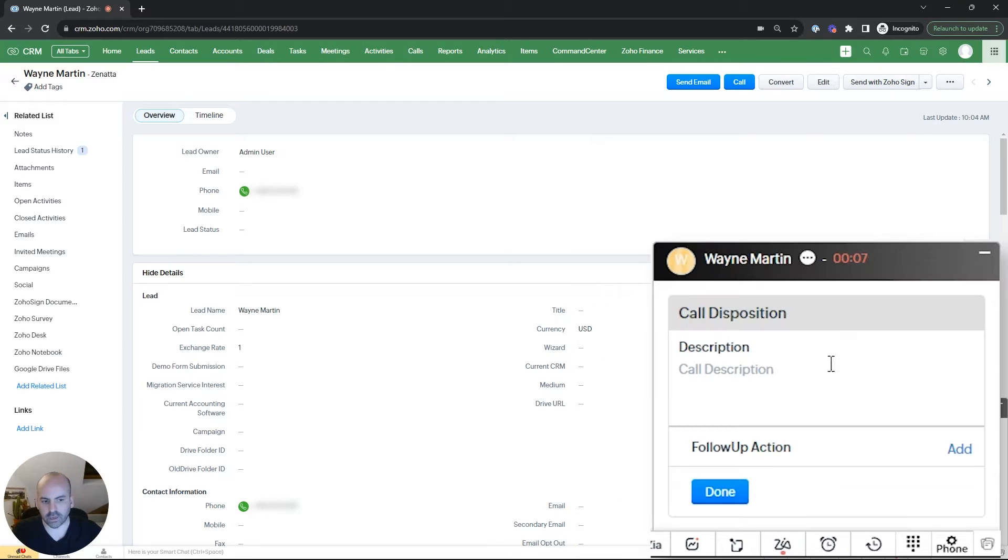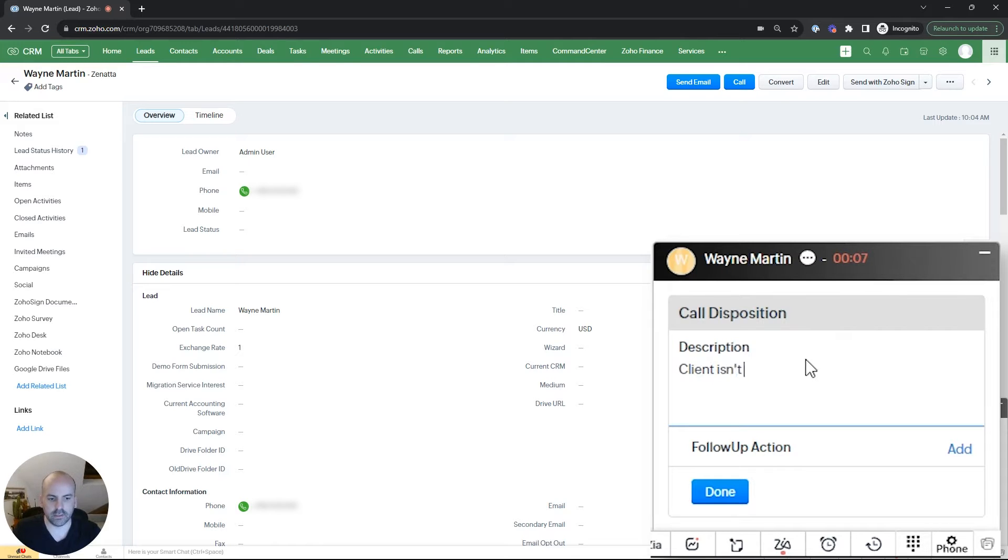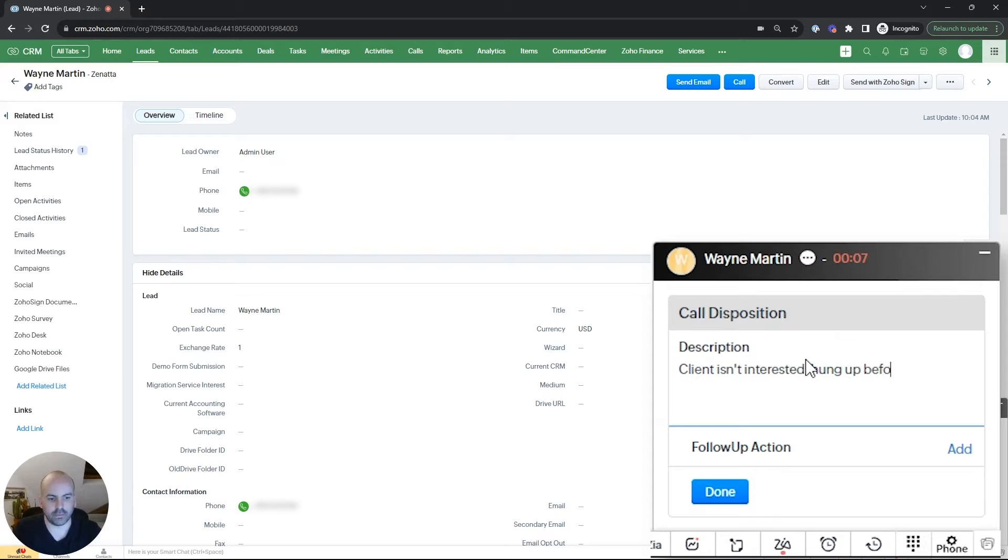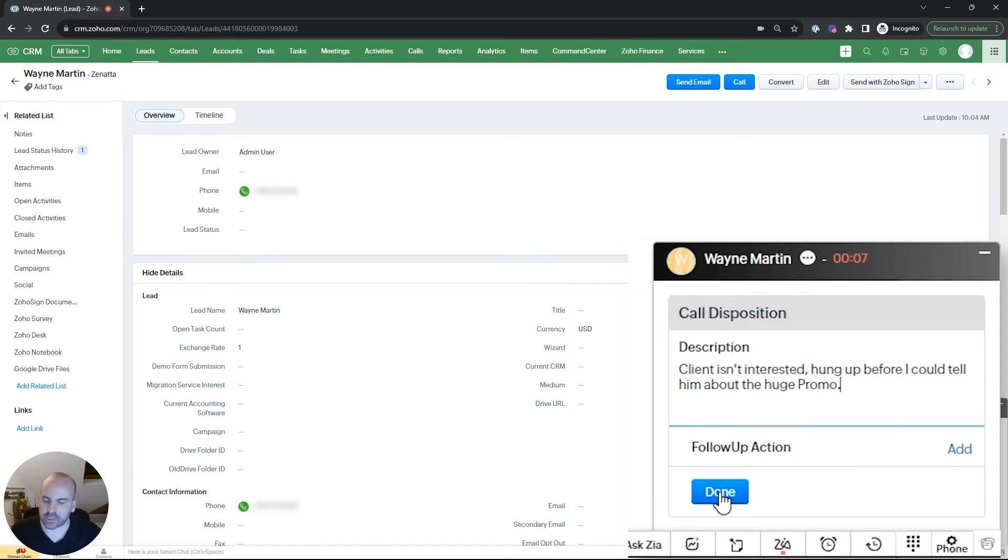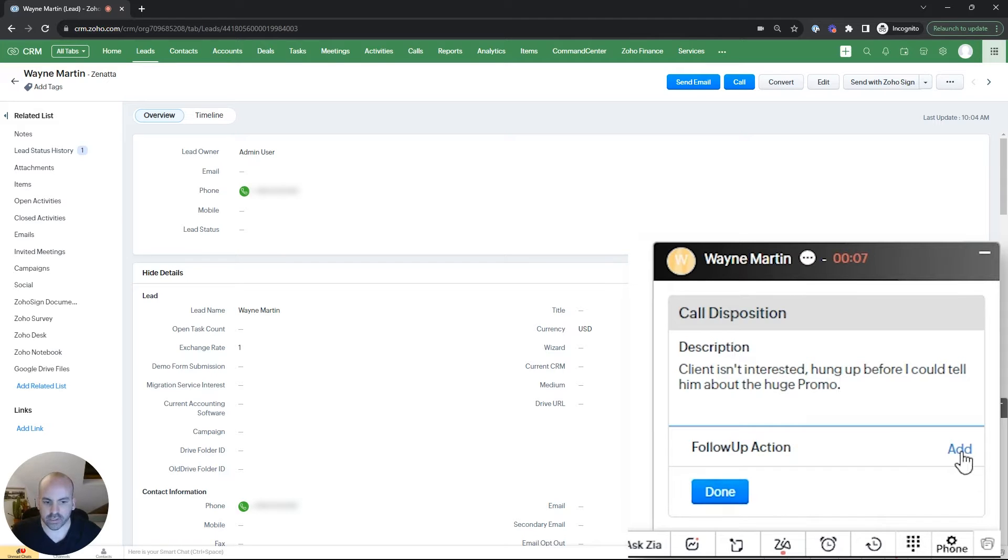You can see the call went through to myself and we'll make a note. Lee isn't interested, hung up before I could tell him about the huge promo. Sometimes you might just hit done here, but the tip I want to actually share is you can actually set up a follow-up action directly from this module.